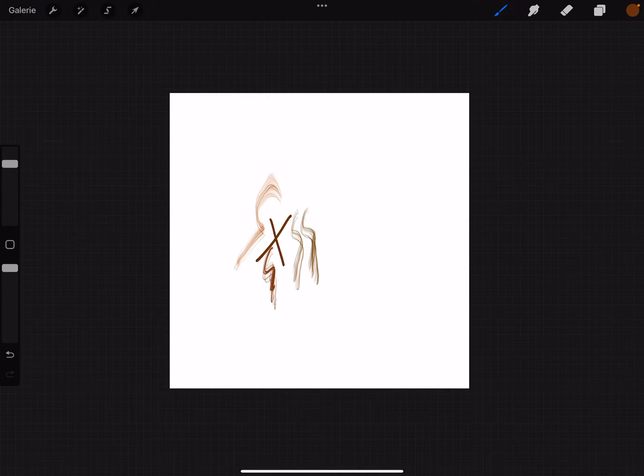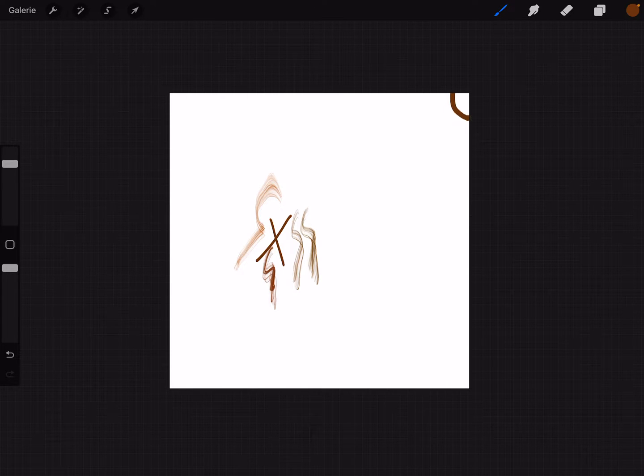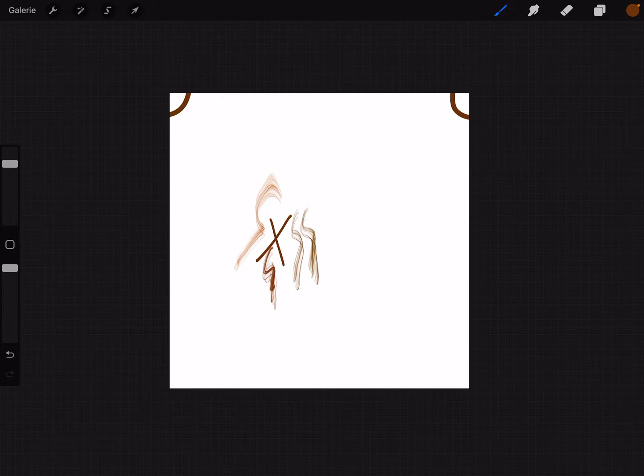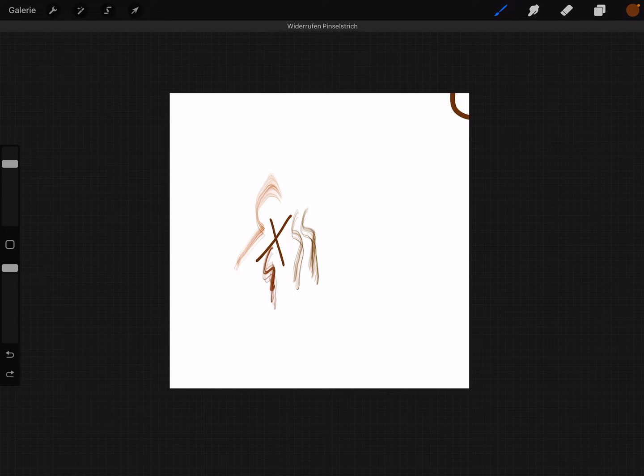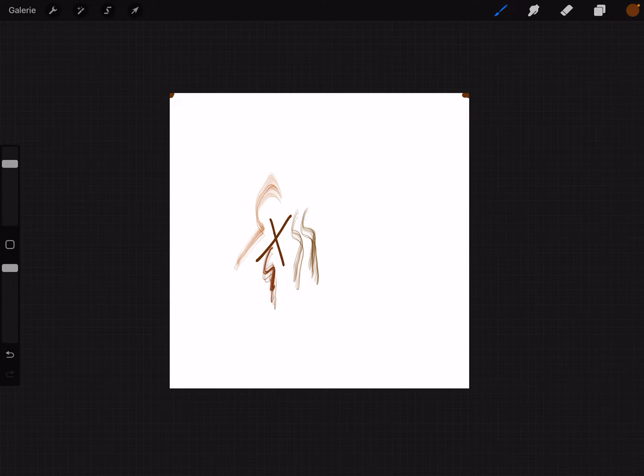And now change to a monoline brush and here you can mark the edges, but not so big. It's okay when you make only a little point here in the corners.